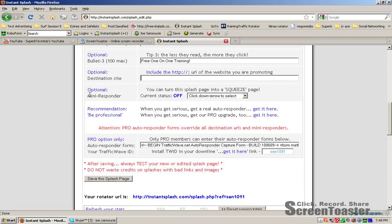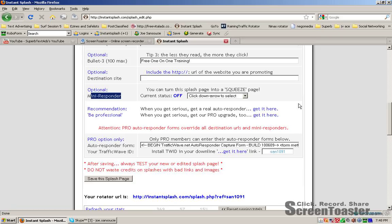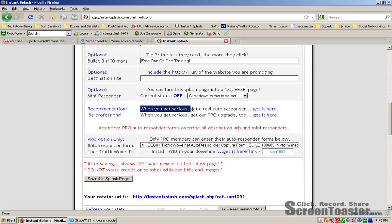A free member can do what they call the mini responder. We'll talk about that a little bit. It's okay. It's not as powerful as getting a real autoresponder where you have control over the letters, control over the list. You can export the list, you can do broadcast. I mean there's so much you can do with a real autoresponder. This is just a way of capturing some names. You're not going to be able to have a lot of control over it. So I didn't really care for that option. It's nice that it's there for free members, but really when you get serious, get a real autoresponder.